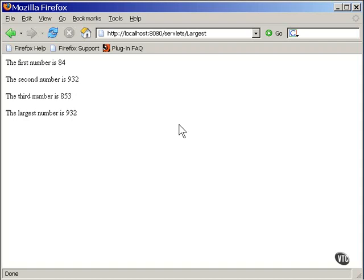Now, this is not the most breathtaking of applications, but you can see how the post command can be used to get information and pass it on to a servlet.